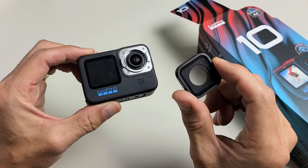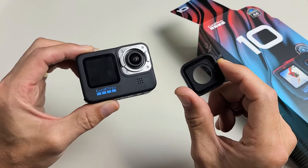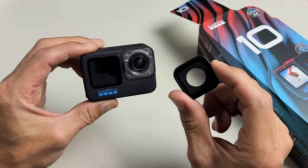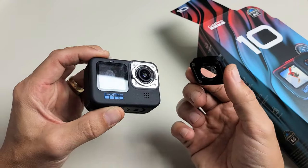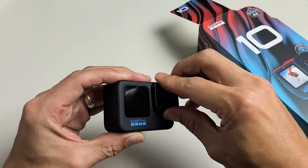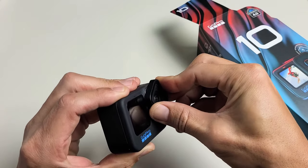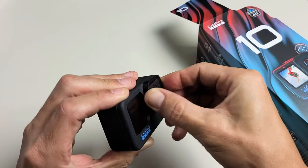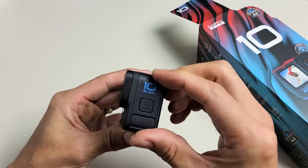I'm going to show you how to take off the lens on a GoPro Hero 10 Black. Very simple here. Much easier than my GoPro 7 that I had.